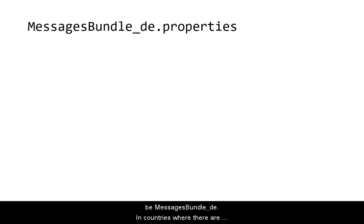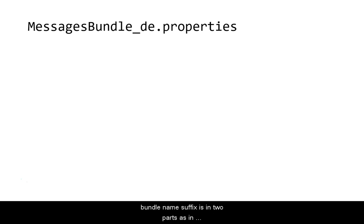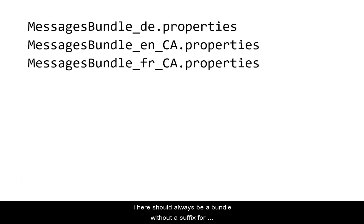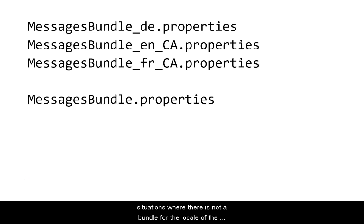In a country where there are more than one national language, such as Canada, the bundle name suffix is in two parts.